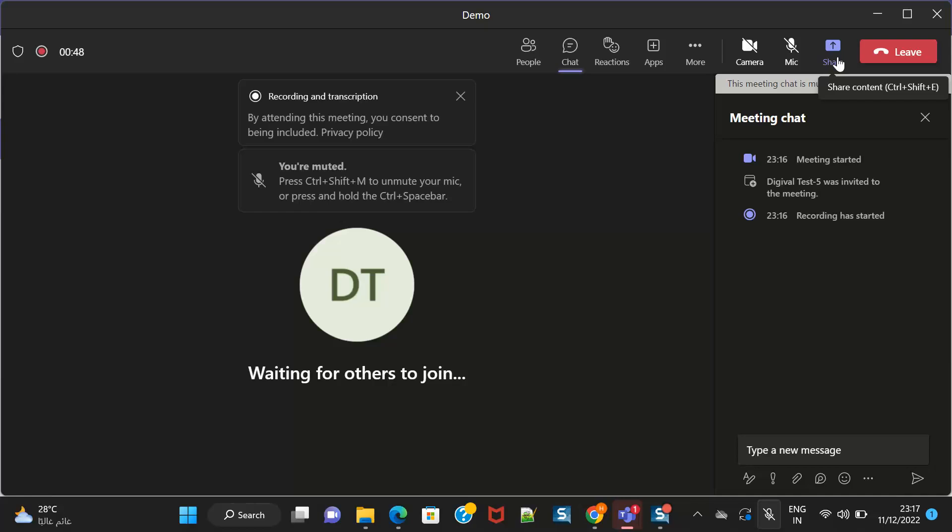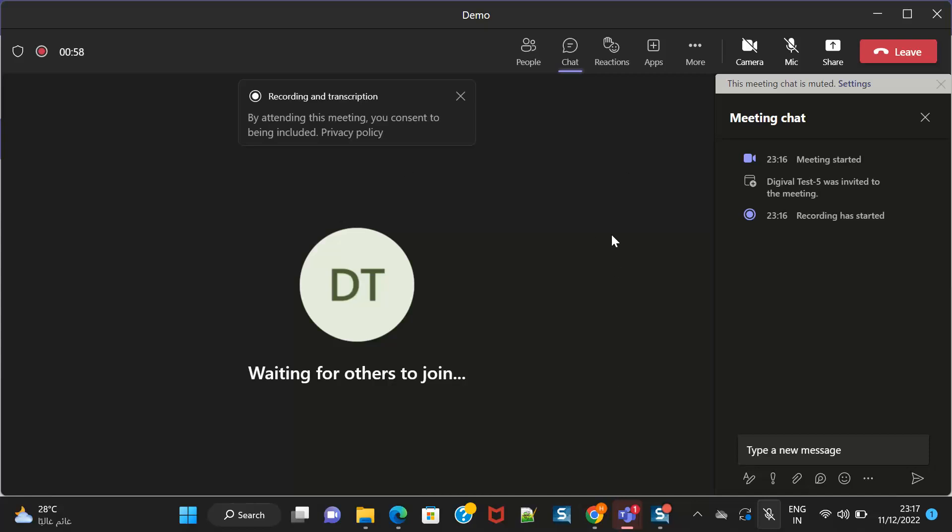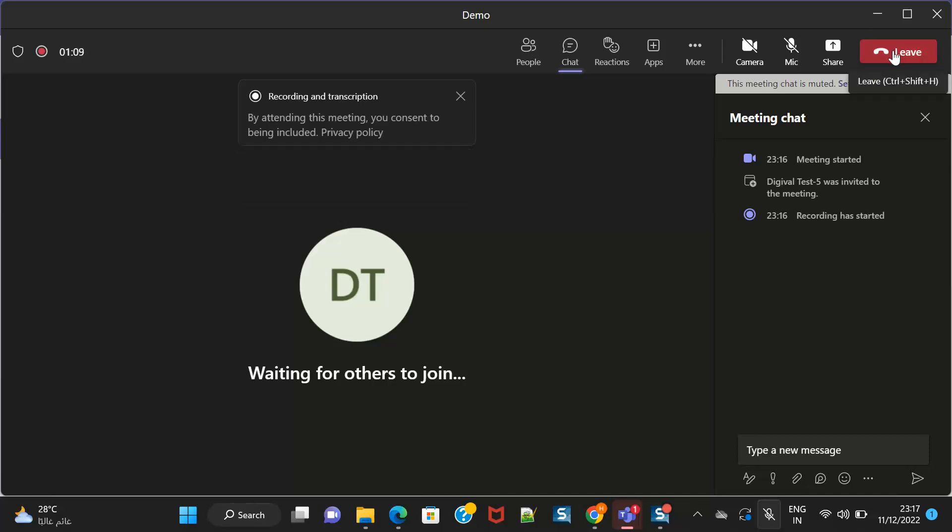If the faculty is presenting, you can see it on the screen and you can use all the options just like how you would use Zoom earlier. Once the session, if you want to leave the session, you have to click on leave.